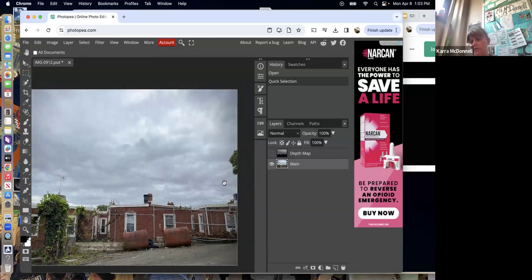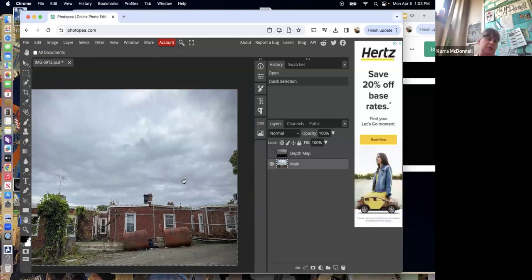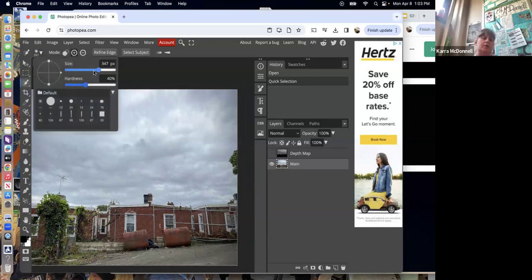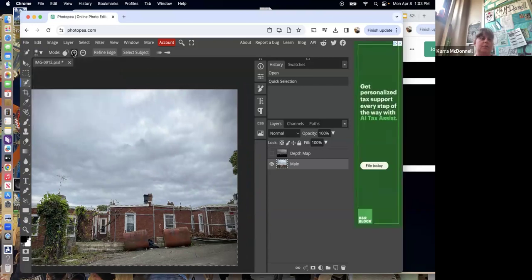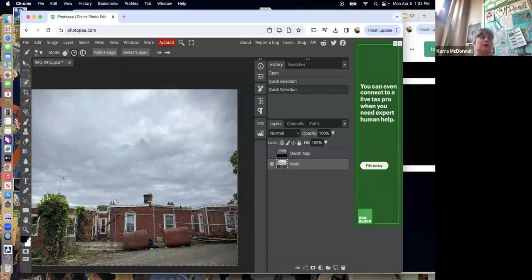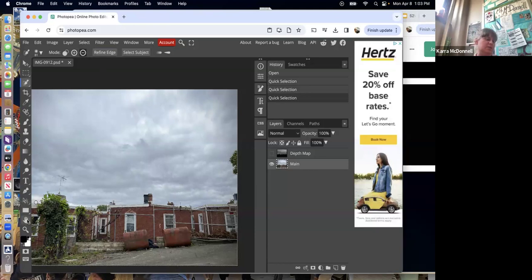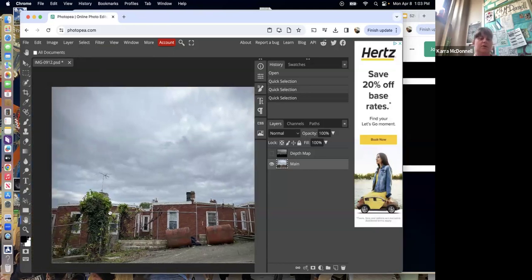The devil is in the details. This tree, for example — you could live without it, but it adds realism. Use the same Quick Selection tool, make it a little smaller, and up here where it says plus or minus, push 'Add' to add to your ground selection. If there's a little blob that got selected that shouldn't be, click the minus and remove it.